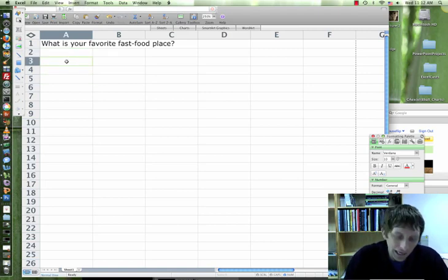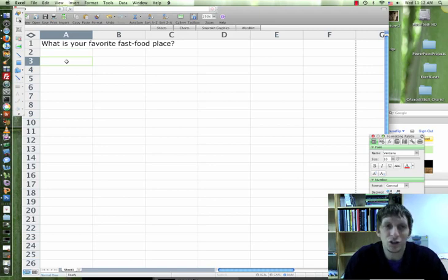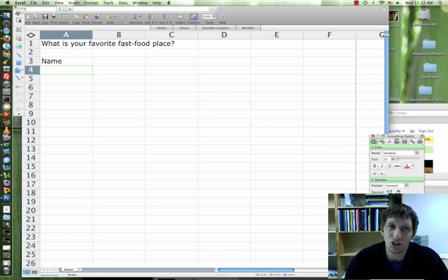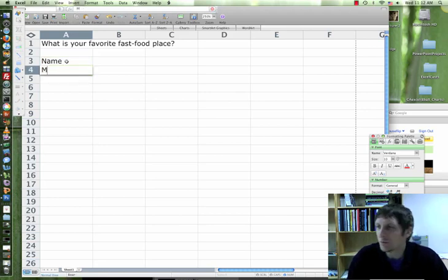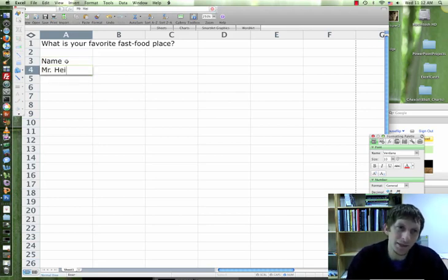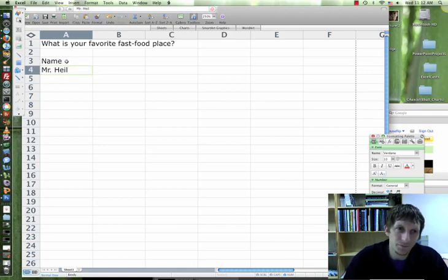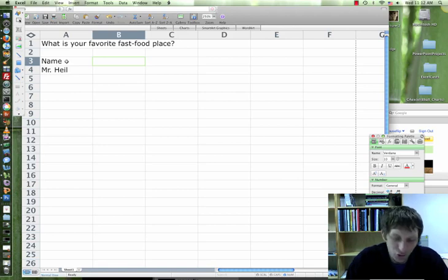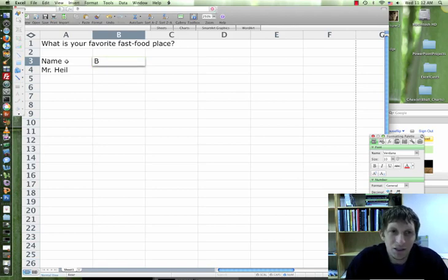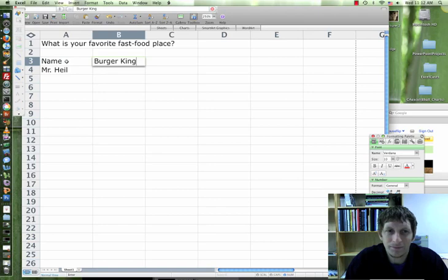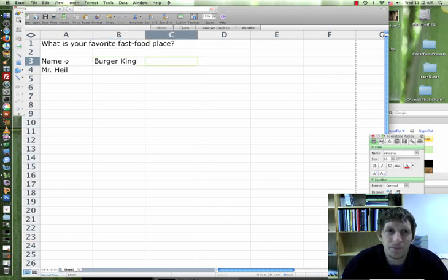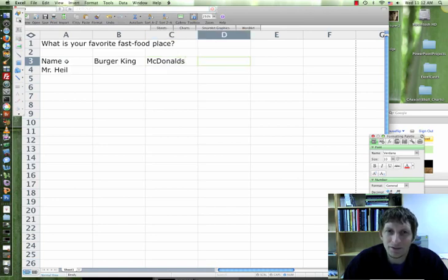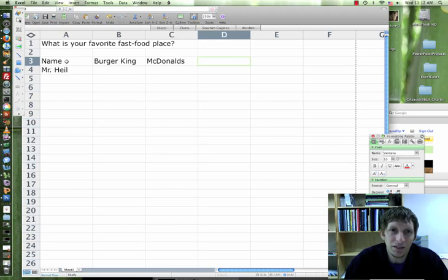In A3, you're gonna put 'name.' This is where the person's name is gonna go. For example, you're gonna be the first one to take your survey, so go ahead and put your name in A4. Then go back to B3 and type in your first answer choice. I'm going to type in Burger King. In C3, I'm gonna put McDonald's. In D3, I'm gonna put Subway, and in E3, I'm gonna put KFC.